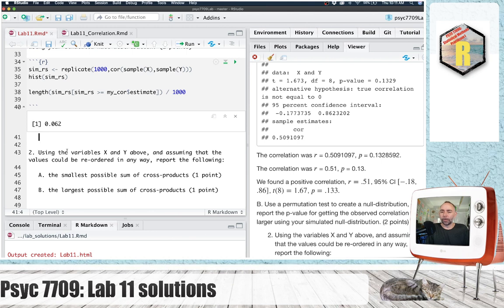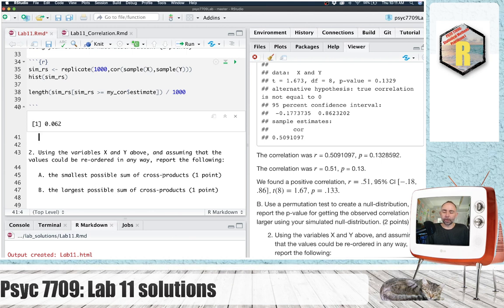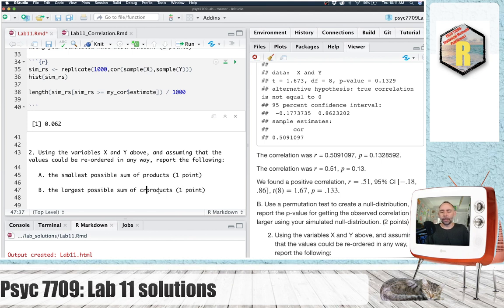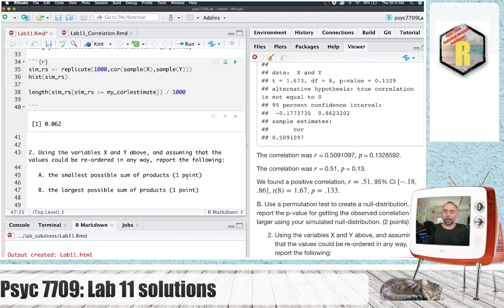All right, question number two. Using the variables x and y above, and assuming that the values could be reordered in any way, report the following: the smallest possible sum of cross products and the largest possible sum of cross products. I'm just going to delete this. I'm going to change this later. So it says sum of products on the website. There was a little bit of confusion on exactly what I was asking for.